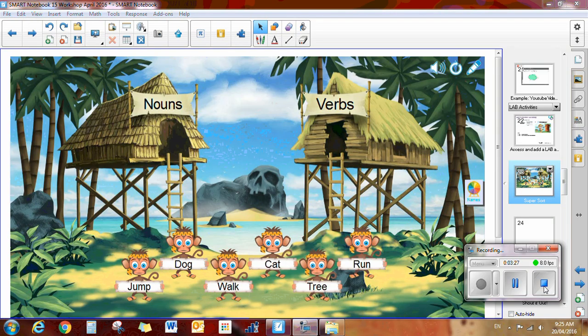Click here. Sheila would come up. If she thinks that cat is a verb, she'll drag it up there. If it's not a verb, it will bounce back. Then she could try a noun. There we go. And it zooms in. So that is how you work on the lesson activity builder activity that is called Super Sort.